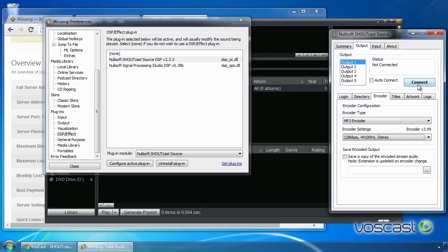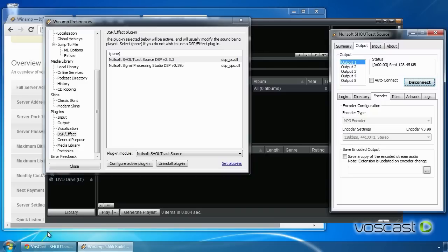Click the Connect button to connect to the server. If all your settings are correct, the Connect button will now read Disconnect and under Status you will see the time and data ticking upwards.